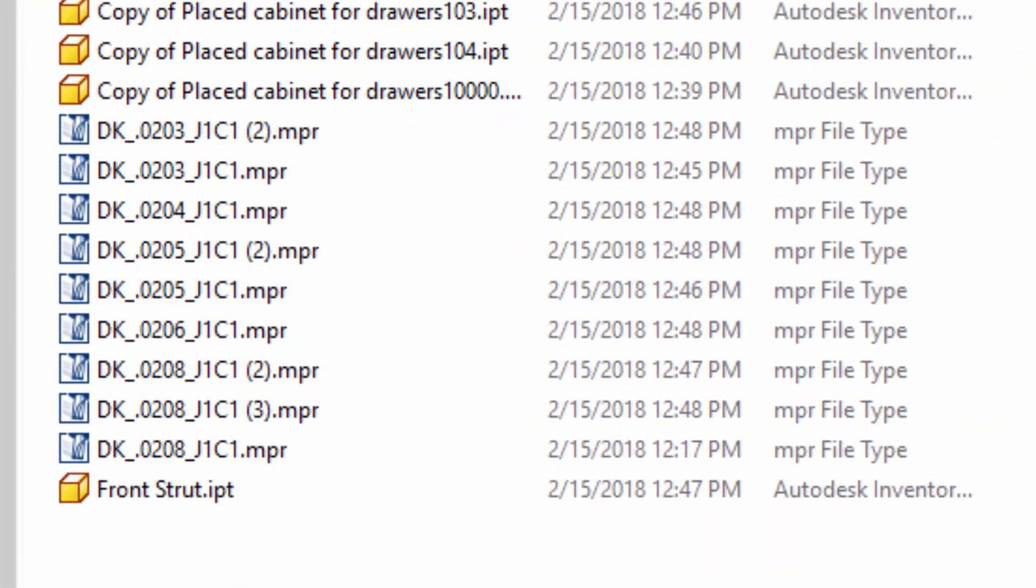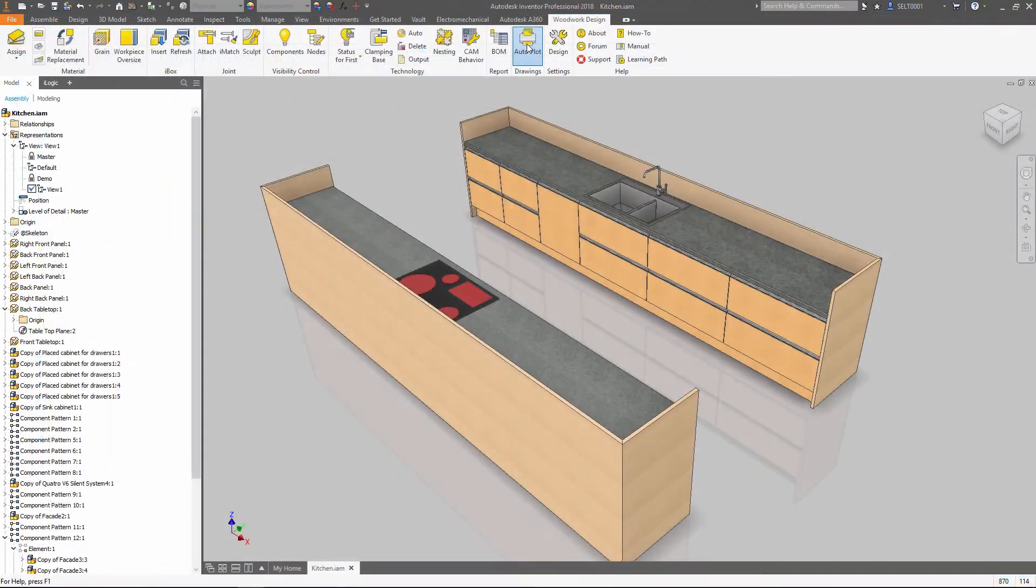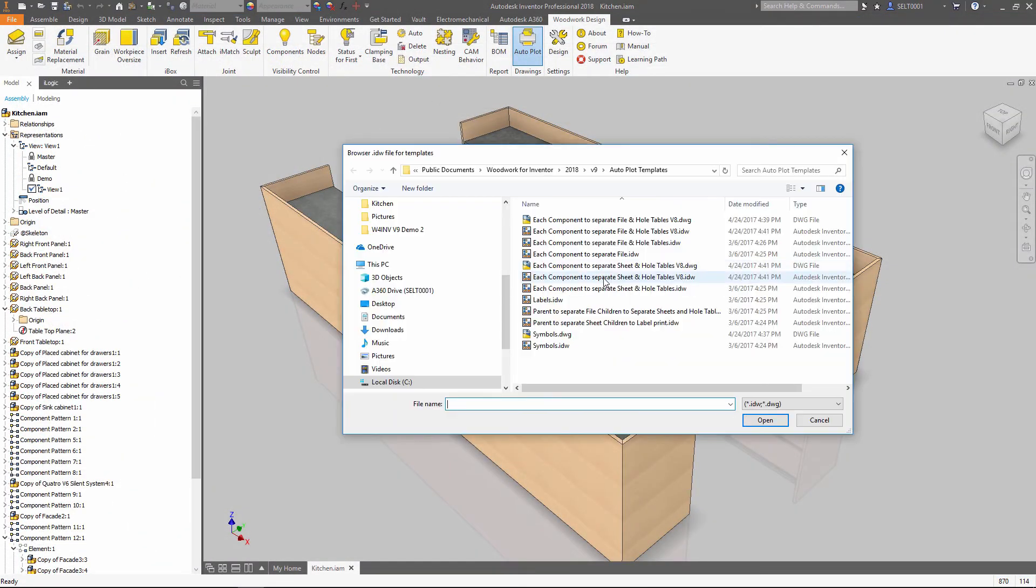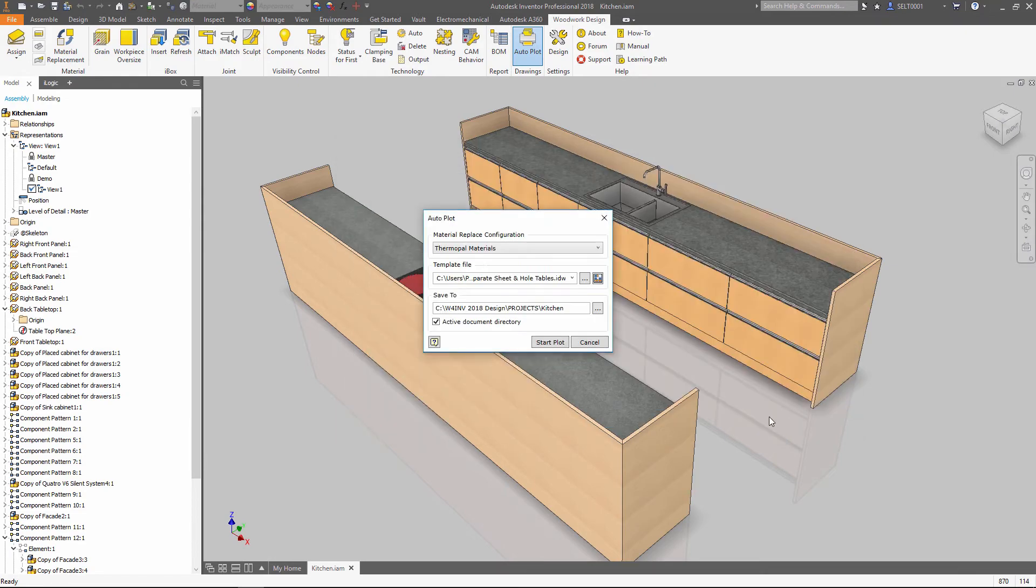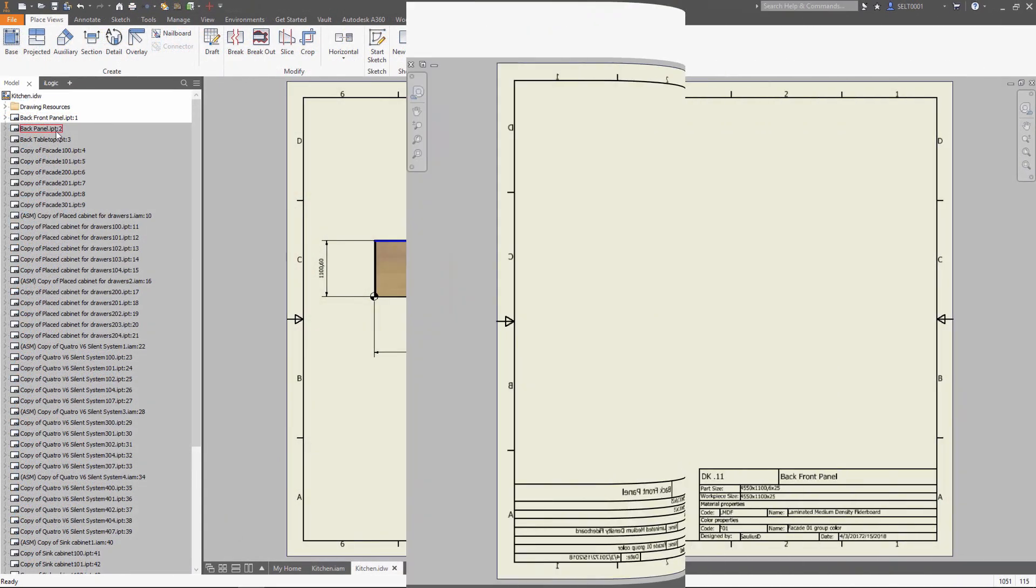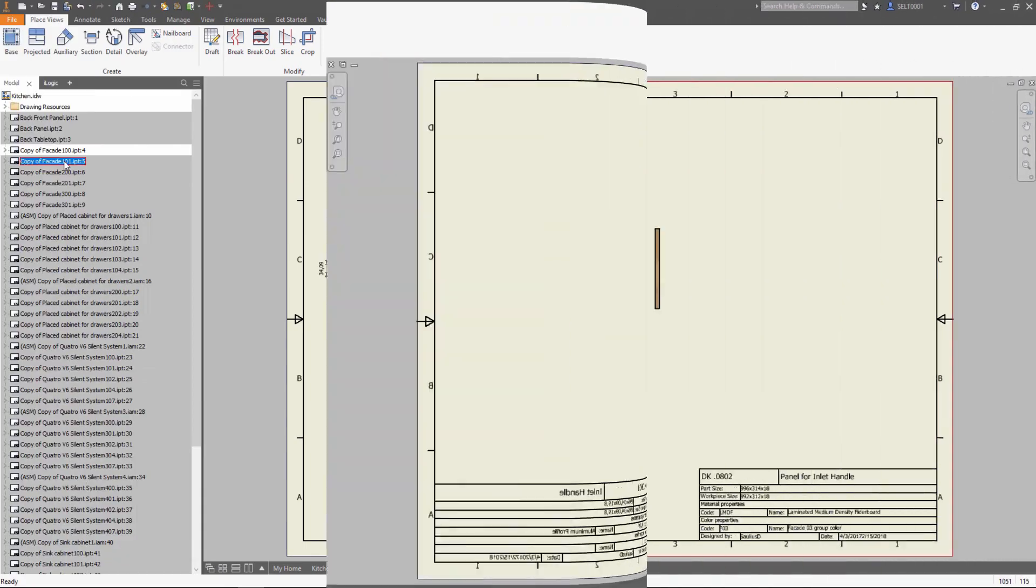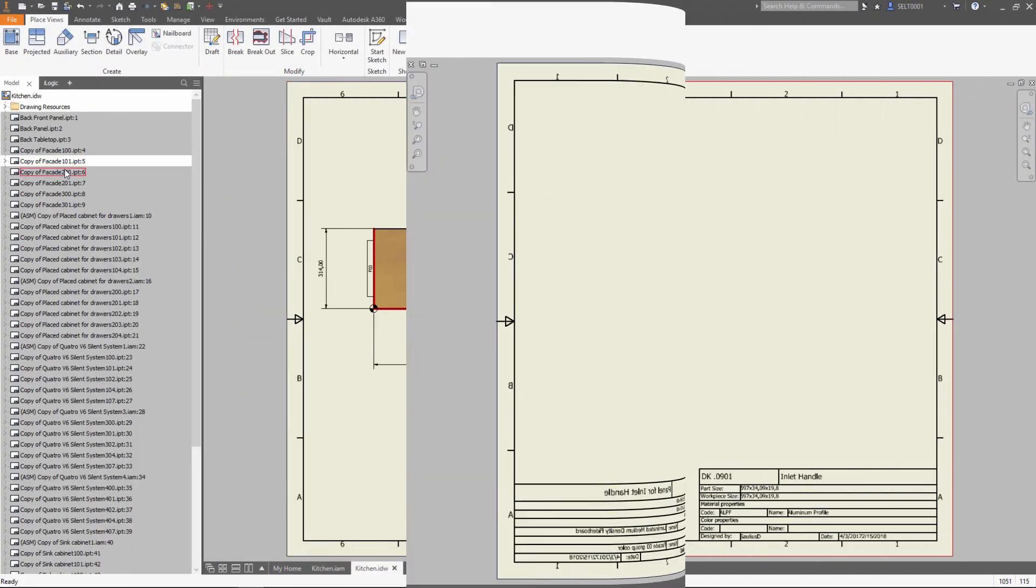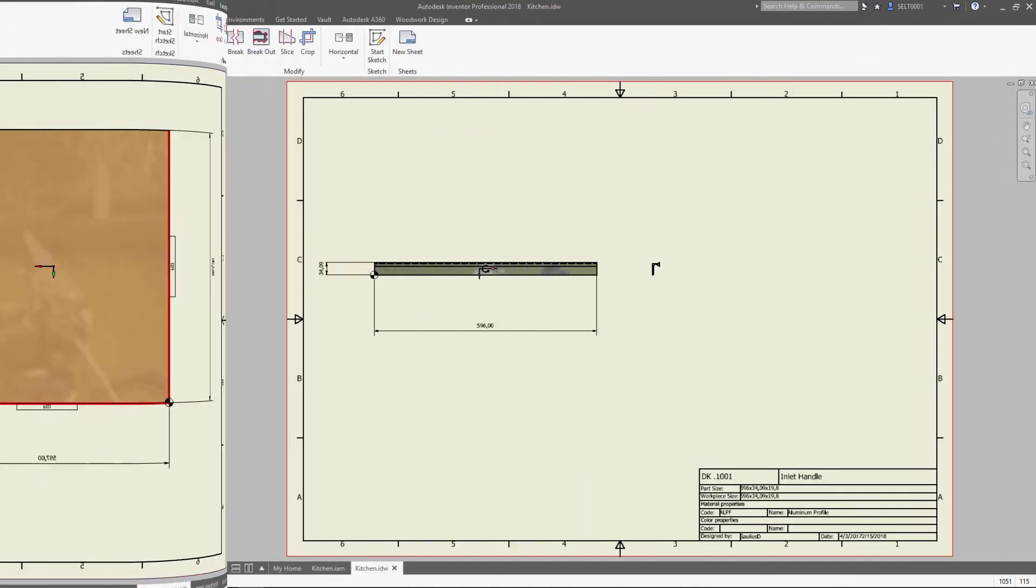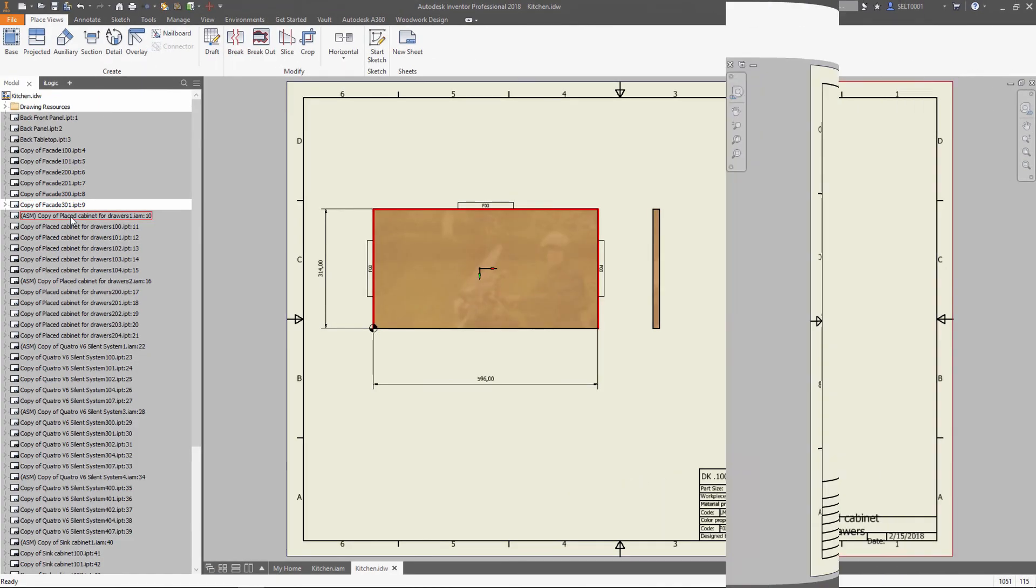Besides that, Woodwork generates a complete set of drawings of all the parts and assemblies of your model. Template-driven drawings allow you to choose the way how to show the objects. Besides the contour of a part or workpiece, you get drilling scheme, grain direction, and material information automatically.